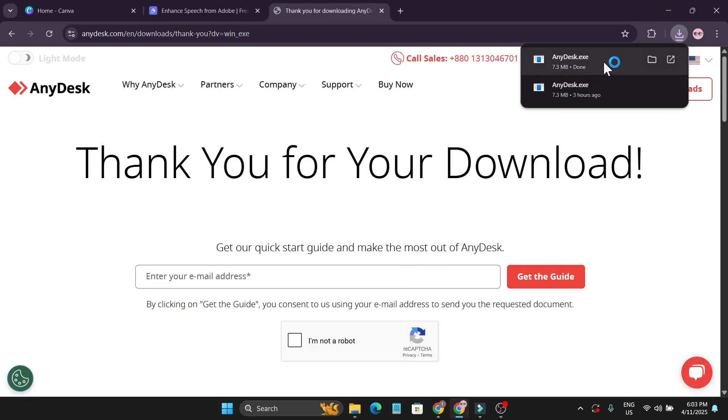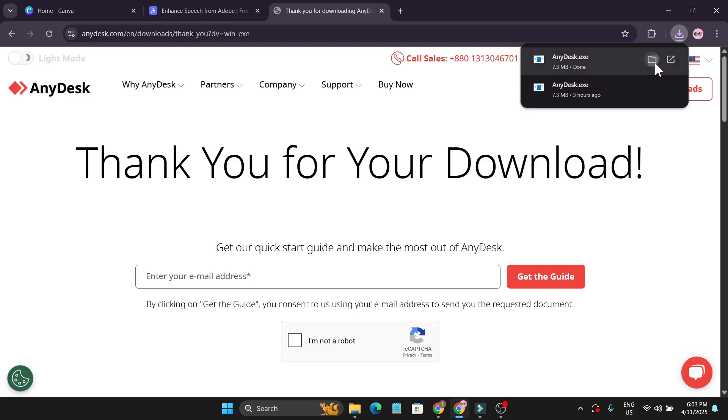As you can see, AnyDesk has been successfully downloaded on my PC, so I just have to go to the folder and double-click to open the installation post.